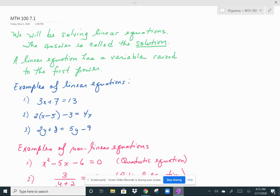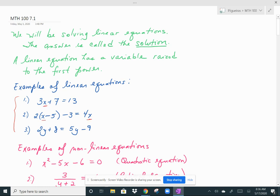So you can't have an x squared or a square root of x or any variables in a denominator. Examples of what a linear equation looks like are right here: 3x plus 7 equals 13; 2 times x minus 5 minus 3 equals 4x; 2y plus 8 equals 5y minus 9. All of the variables in these are raised to the first power.